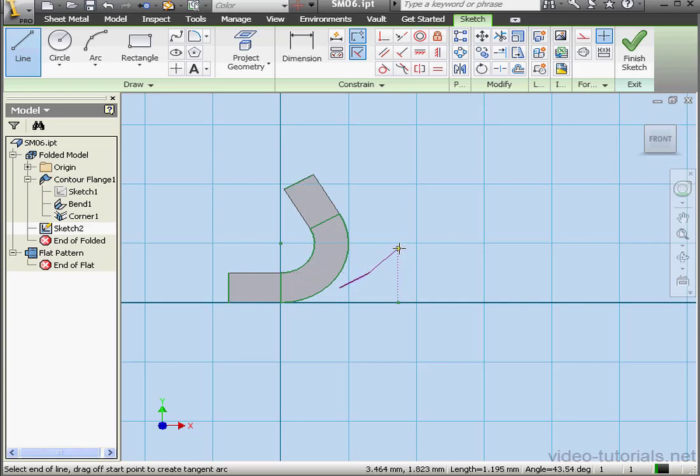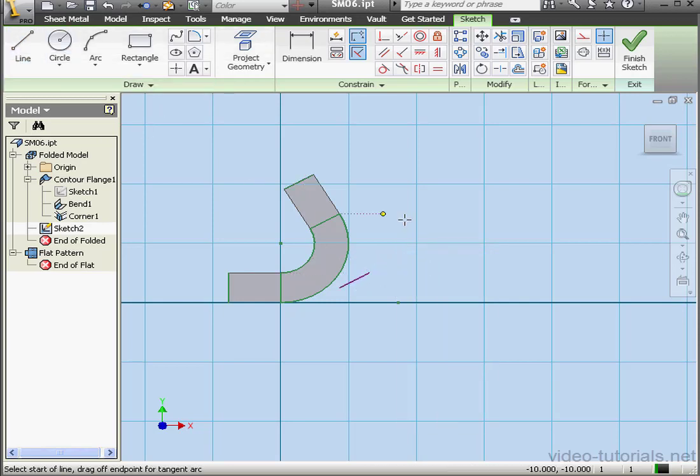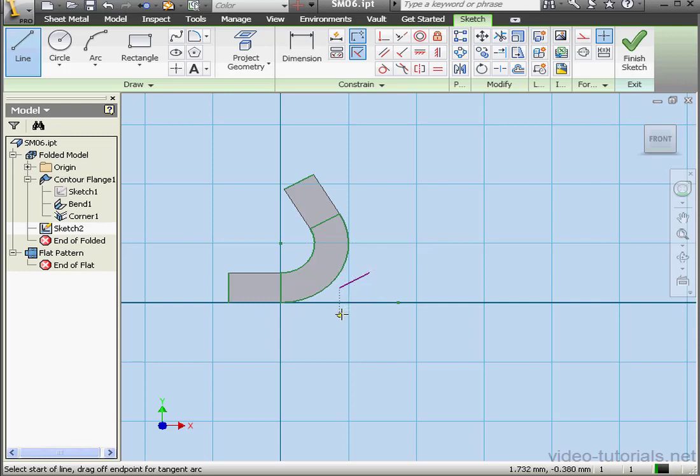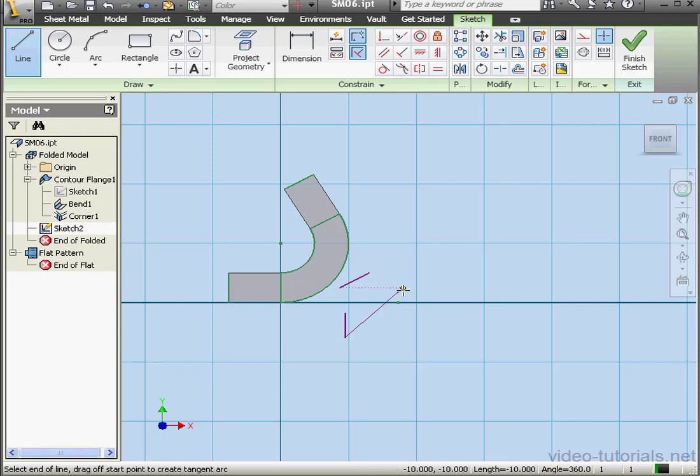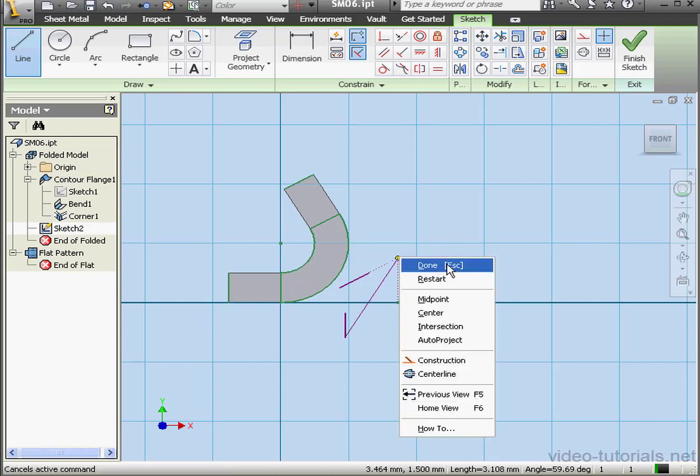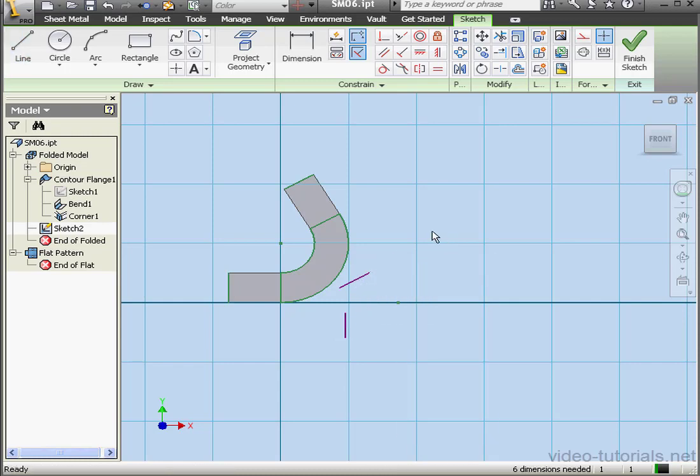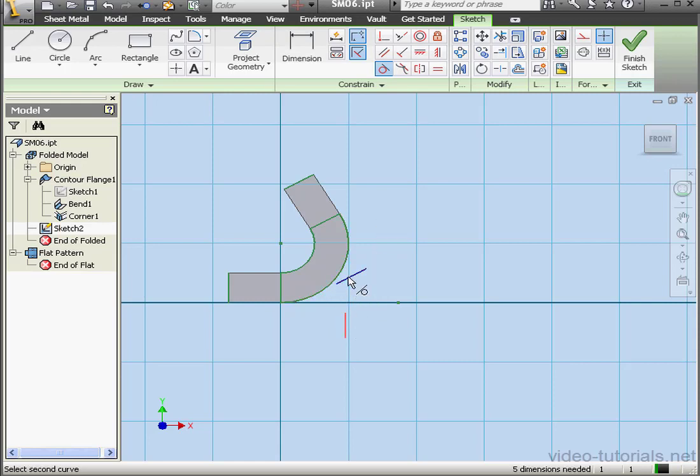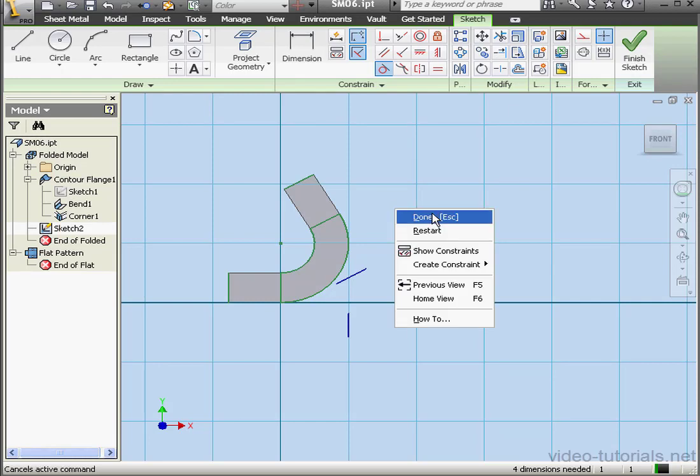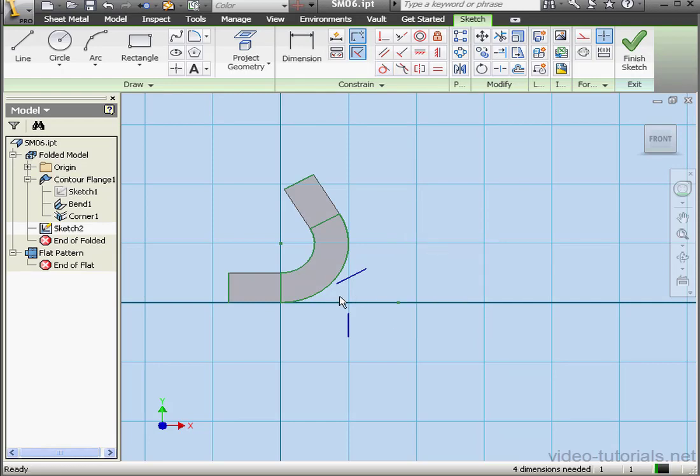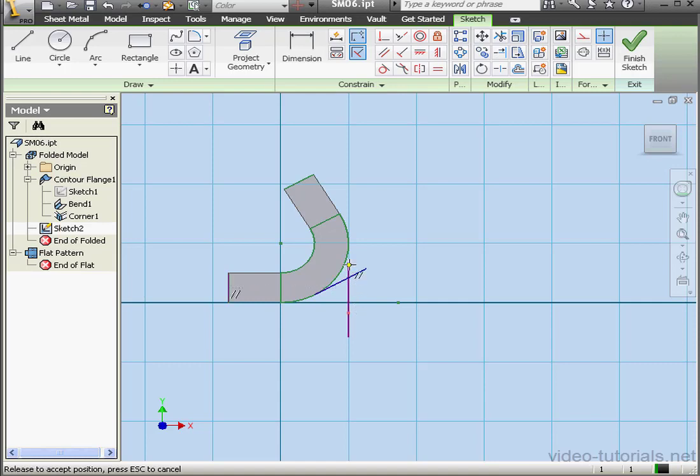Right-click, Done. And another line. Something like this. Right-click, Done. Now let's add a tangent relation. Right-click, Done.